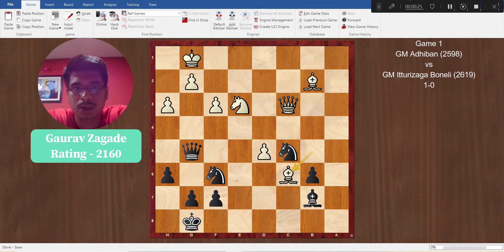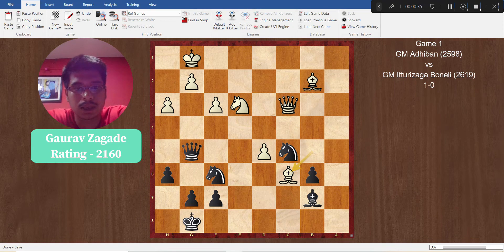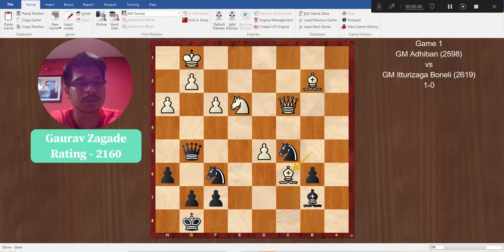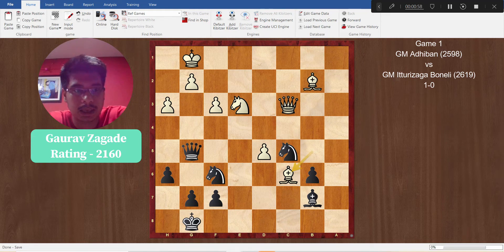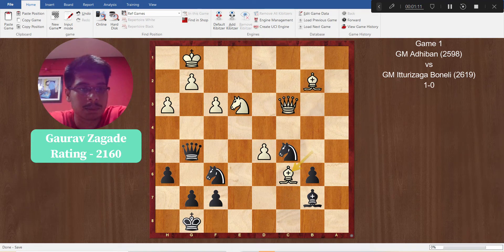The first position is in front of you. This position is from the game Adhiban vs Etturizaga Bonelli. Team India A was paired against team Spain. This is the position and it is black to play. The recent move from Adhiban was Bc6. Now it is black's chance to play — I suggest you pause the video and try to find the best continuation for black. Will you take on c6 or play some other move? These decisions are not easy to make, so take enough time to come up with a reply.